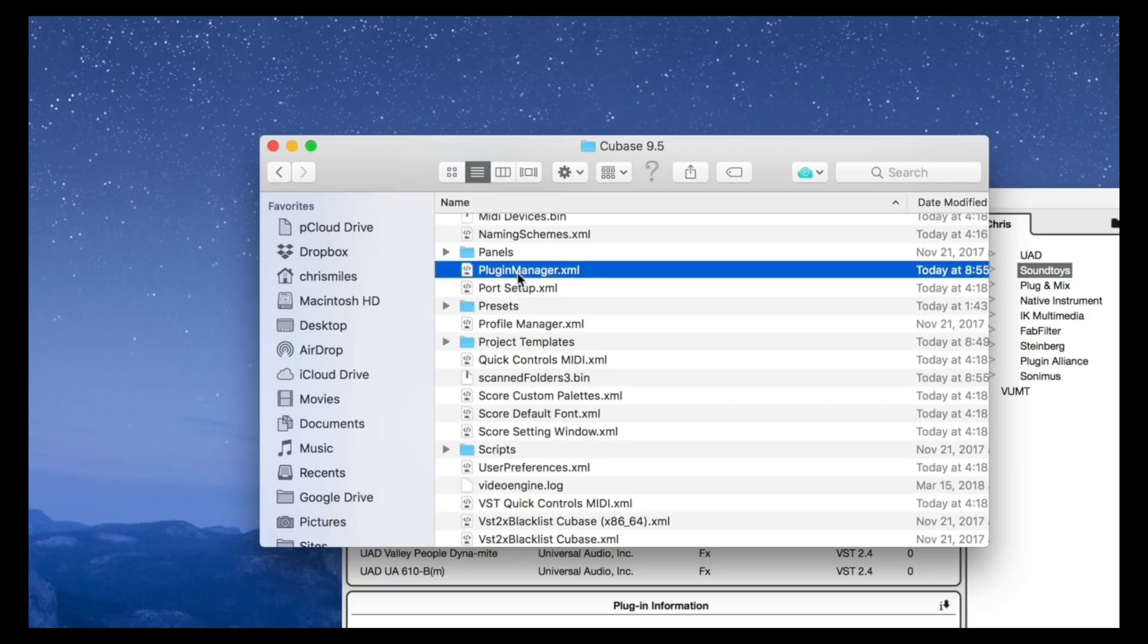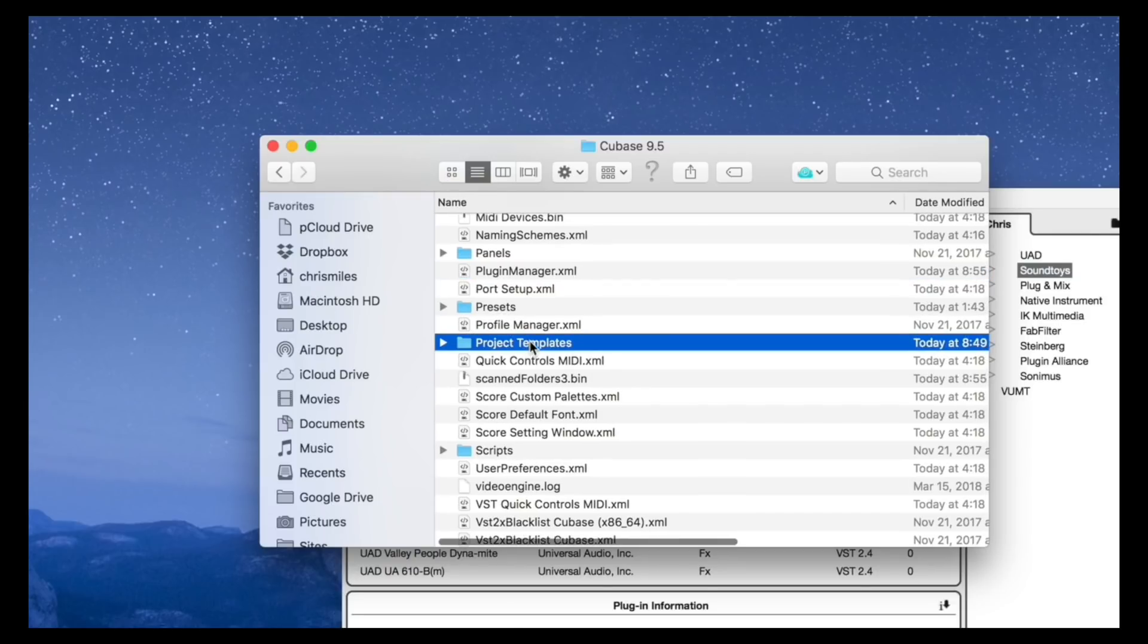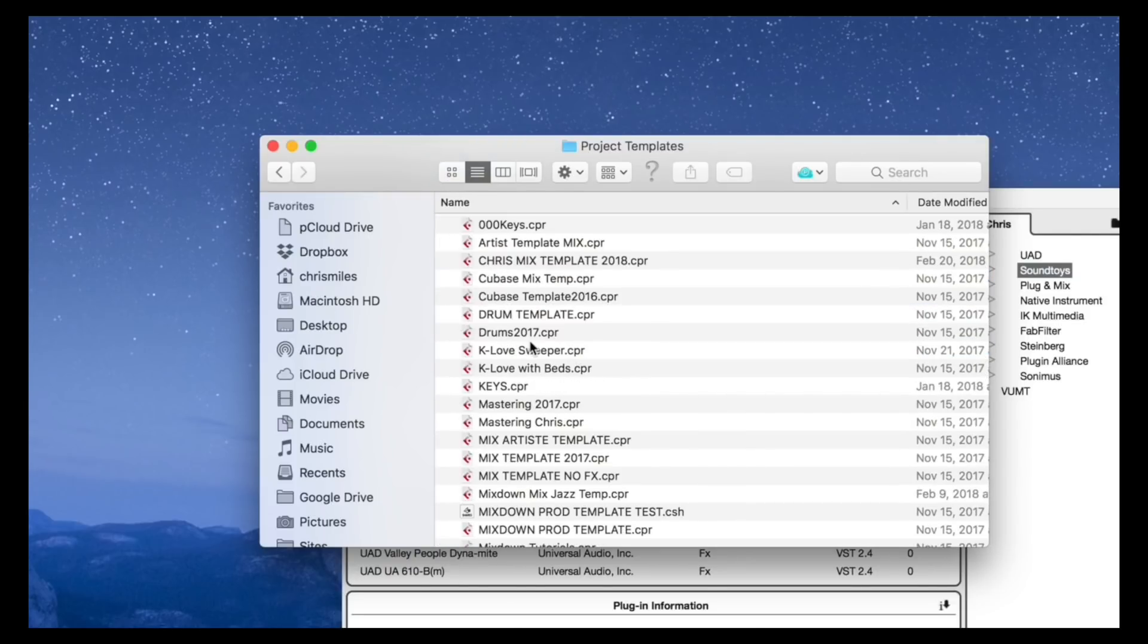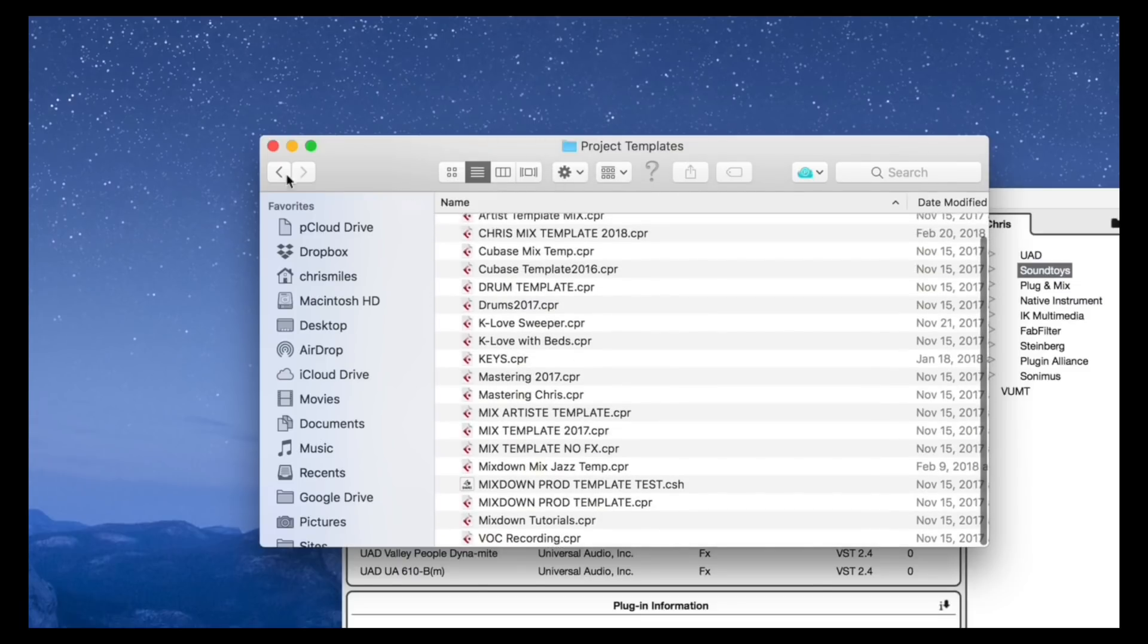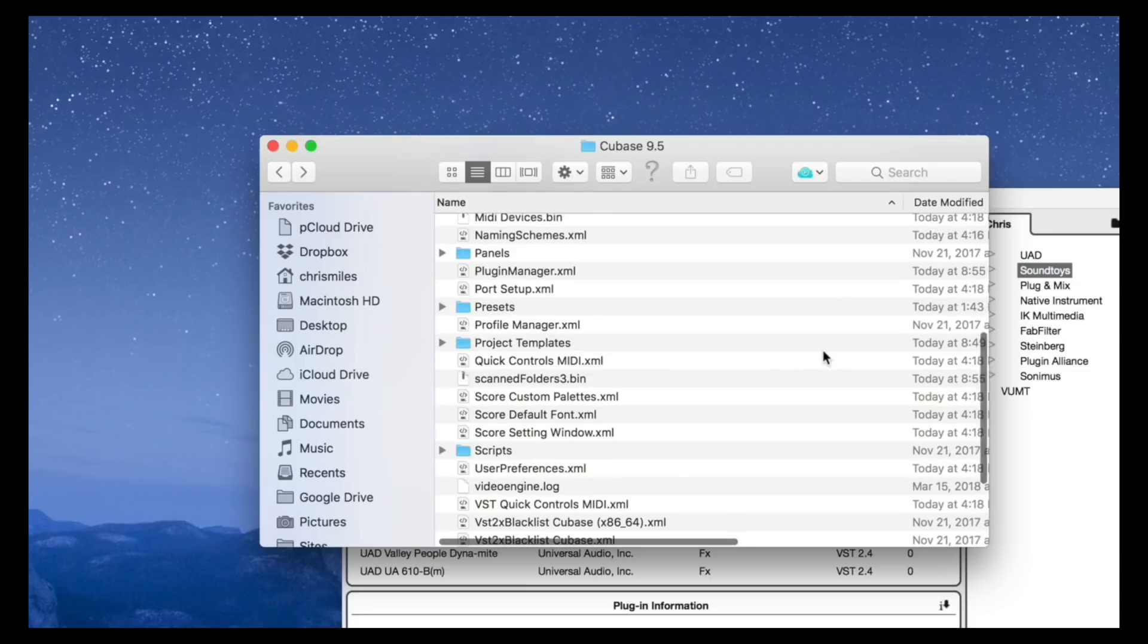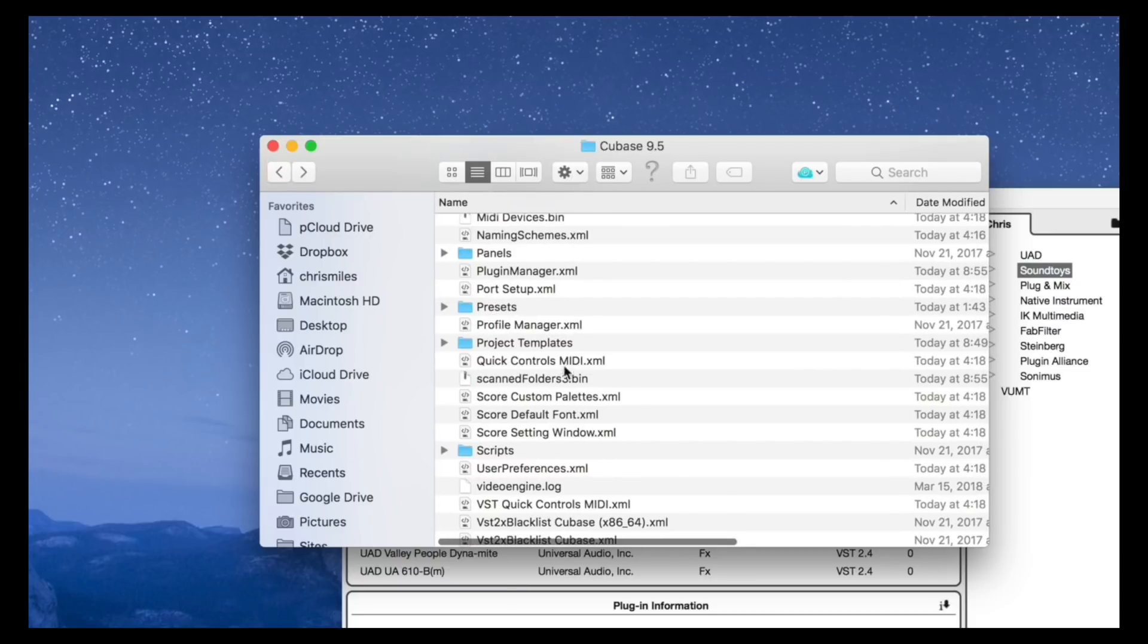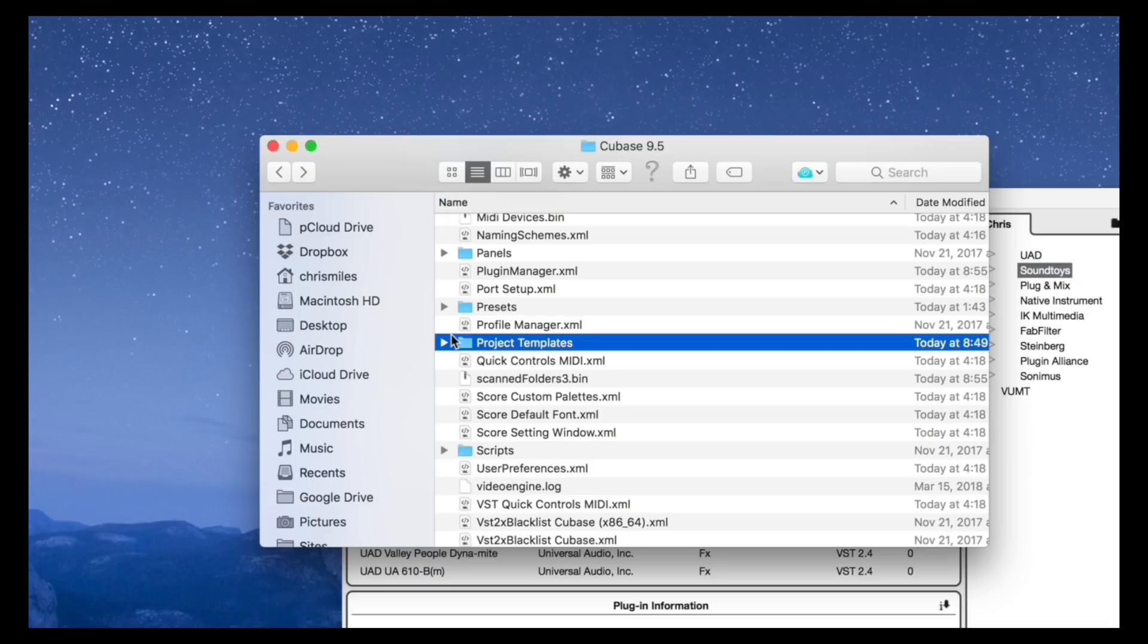Now we have the PluginManager.xml and we have the Project Templates. This is the location that all of your templates are stored. So every time you create a new template in Cubase, it is stored at this location on your hard drive. Now what I'm going to do here is copy this Project Template to my desktop.